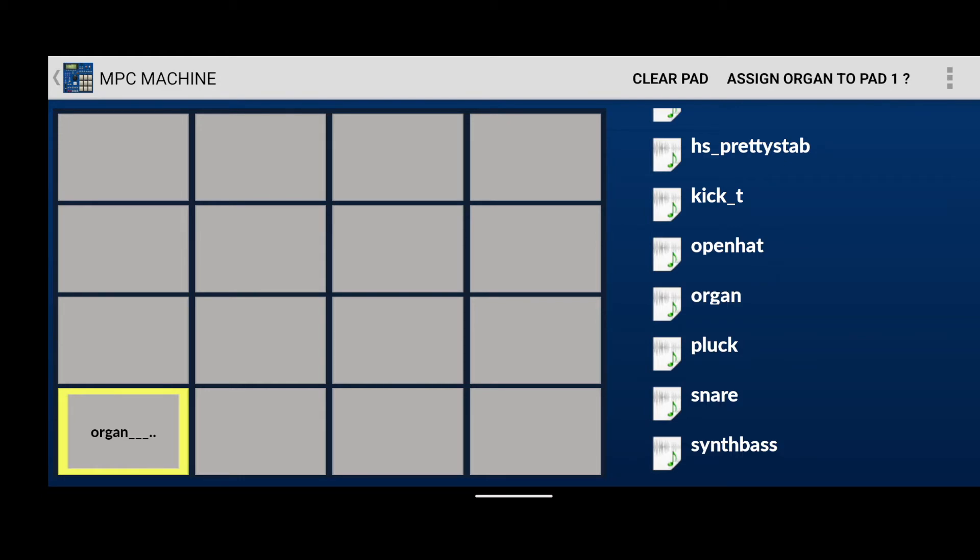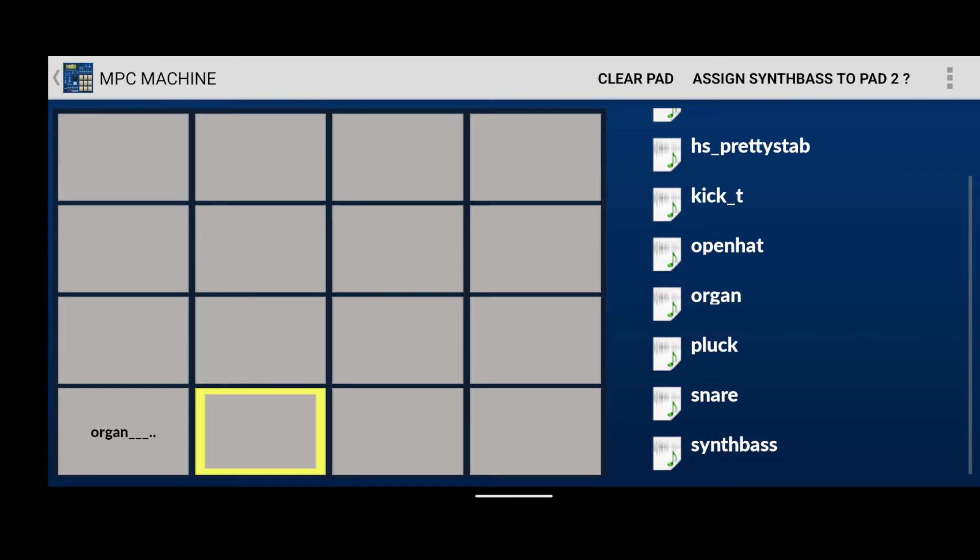If you click on the next pad, pad number two. Now we scroll and look for a sound that says synth bass. Click on the assign to pad button. That will assign the synth bass to pad number two.